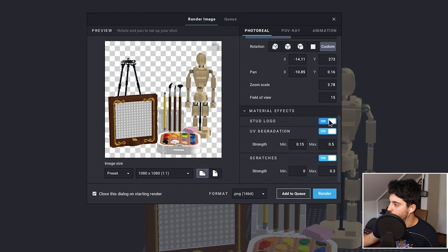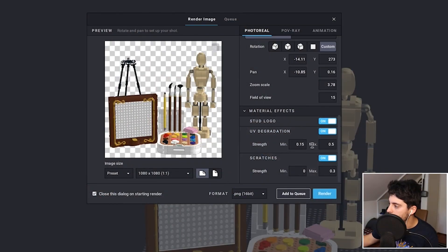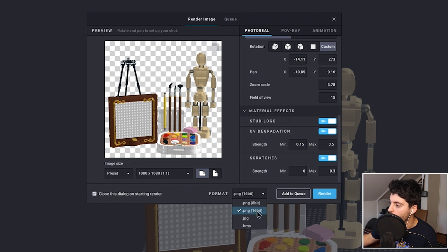The material effects — this is where photo reel can really look amazing. I want the stud logo, which means every visible brick will have the Lego logo on it, and it looks really nice. UV degradation controls how much light affects the brick — it'll age bricks as if light hit them over and over again, like how white bricks can fade to yellow. I'm going to keep the min at 0.15, max at 0.5. Scratches and surface imperfections look really good on closeup. I'm going to keep that at 0.3 and make this a PNG 16-bit file so I can keep the background transparent.